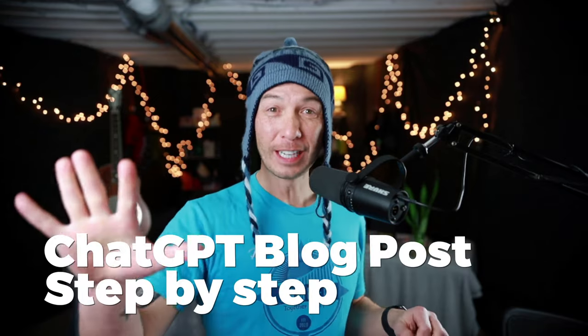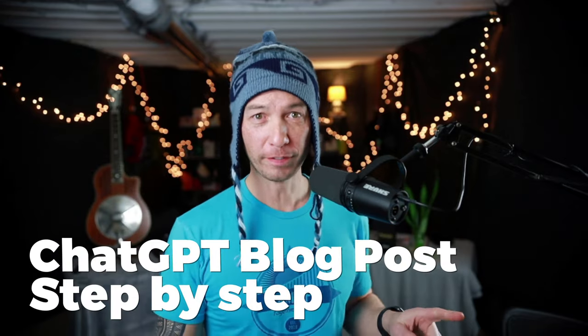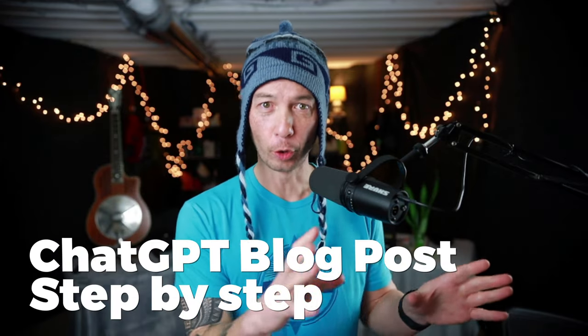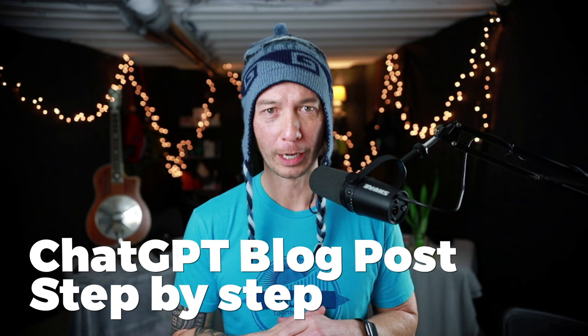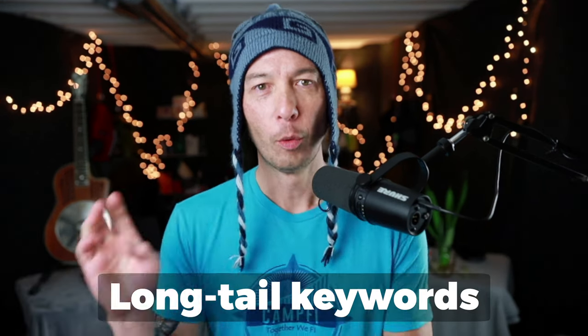We're going to go over five steps, start to finish, so that you can write a blog post using ChatGPT.